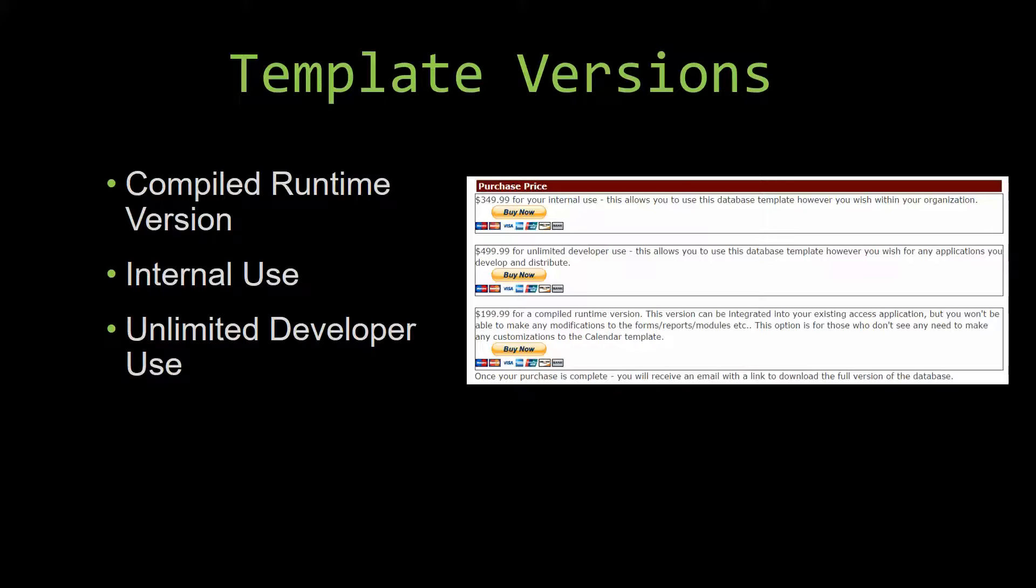the reports, the modules, etc. This option is more for those of you who do not see any need to make any customizations to the template.